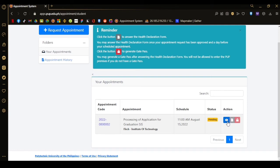Once approved, you need to answer the health declaration form for protocols because of the pandemic. Just answer honestly the health declaration form, and then the gate pass will be available for you to present to the guard present on going to the campus.